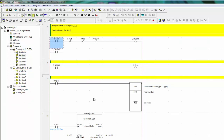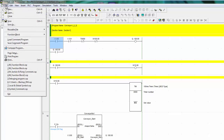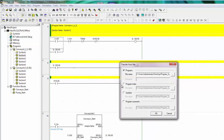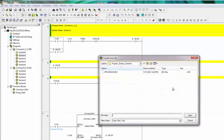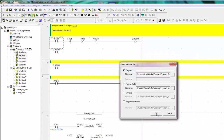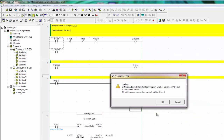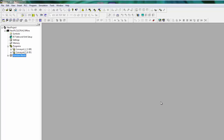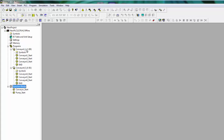Select the file and open, click OK, click OK. Now the program index was imported.